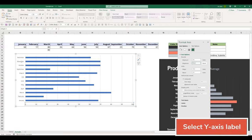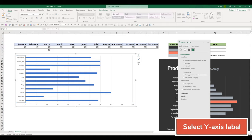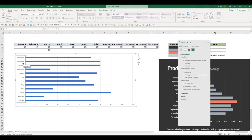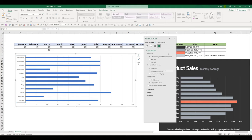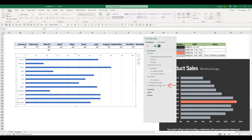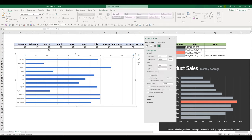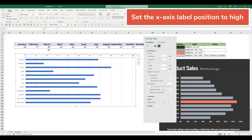Now click on the white axis label. I want my labels starts from January to December. So from the format axis window, I'm going to click on categories in reverse order. And I want to move my white axis label below the graph. So I'm going to click on labels and I will set the label position to high.